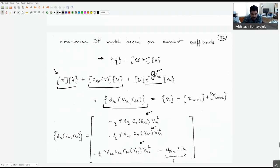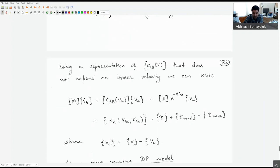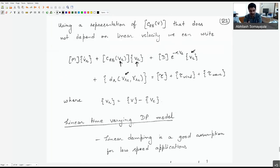If we represent the C_RB matrix in the form that doesn't depend on linear velocity, we can replace V with the relative velocity V_R. So the model becomes: mass times V_R_dot plus C_RB (depending on relative velocity) times V_R, plus the other terms depending on V_RC. This completes our non-linear model for the craft in a dynamic positioning application. We can adjust the alpha factor for better match with reality, then use it for control, guidance, or navigation.